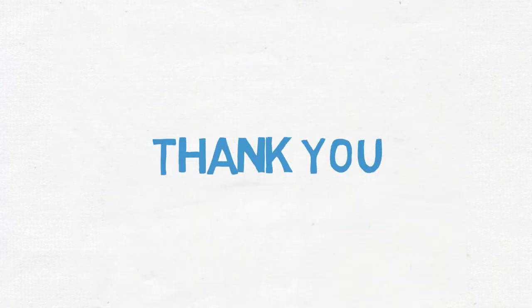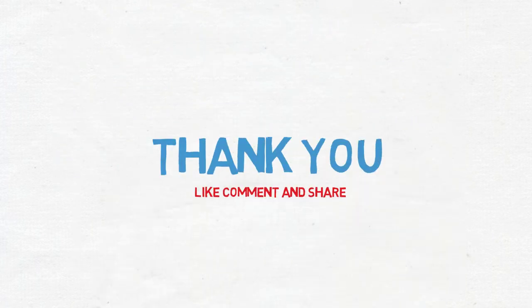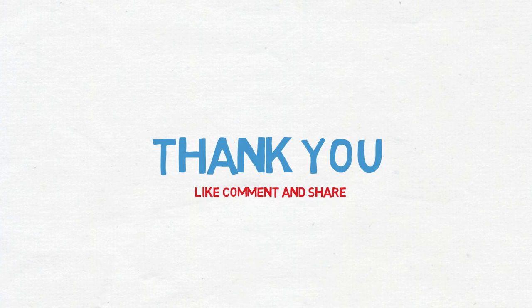Thank you for watching. Like, comment, and share. Subscribe for more.